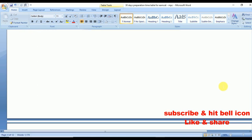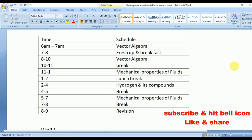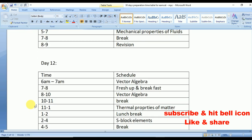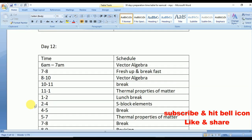Day 11: start preparing Vector Algebra. From 11 to 1 prepare Mechanical Properties of Fluids, repeated from 5 to 7. From 2 to 4 Hydrogen and Its Compounds. From 8 to 9 quick revision.